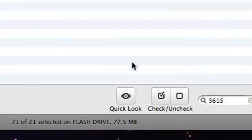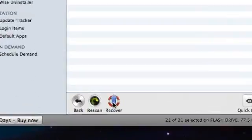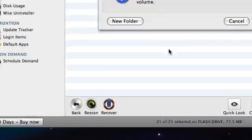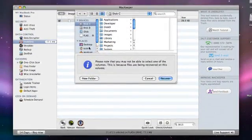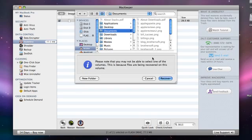I'll preview it using the quick look button to make sure I've found the right file. Now I'll click recover and select a destination where the recreated file will be saved. It must be different from the volume I've scanned and have enough free space.